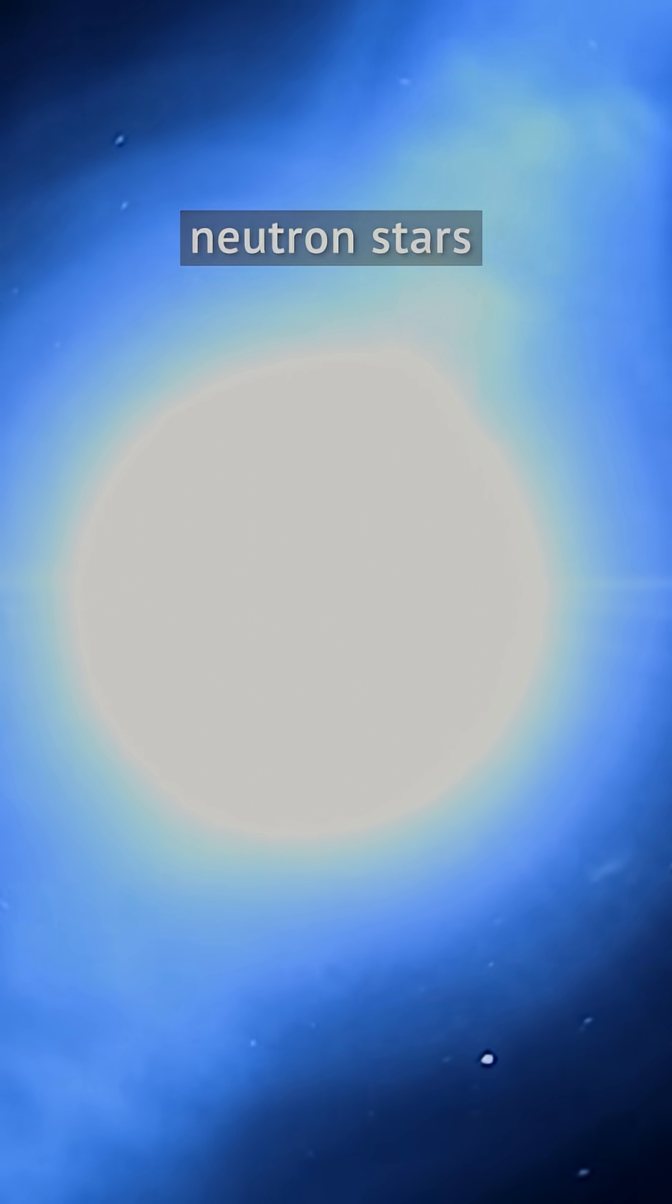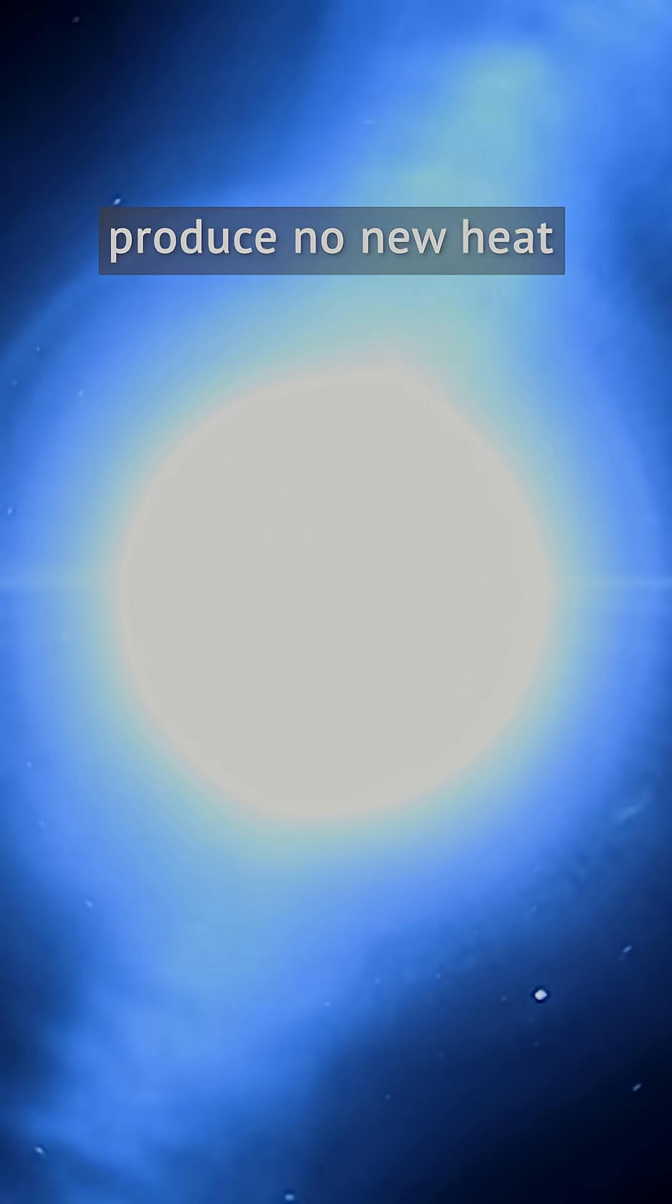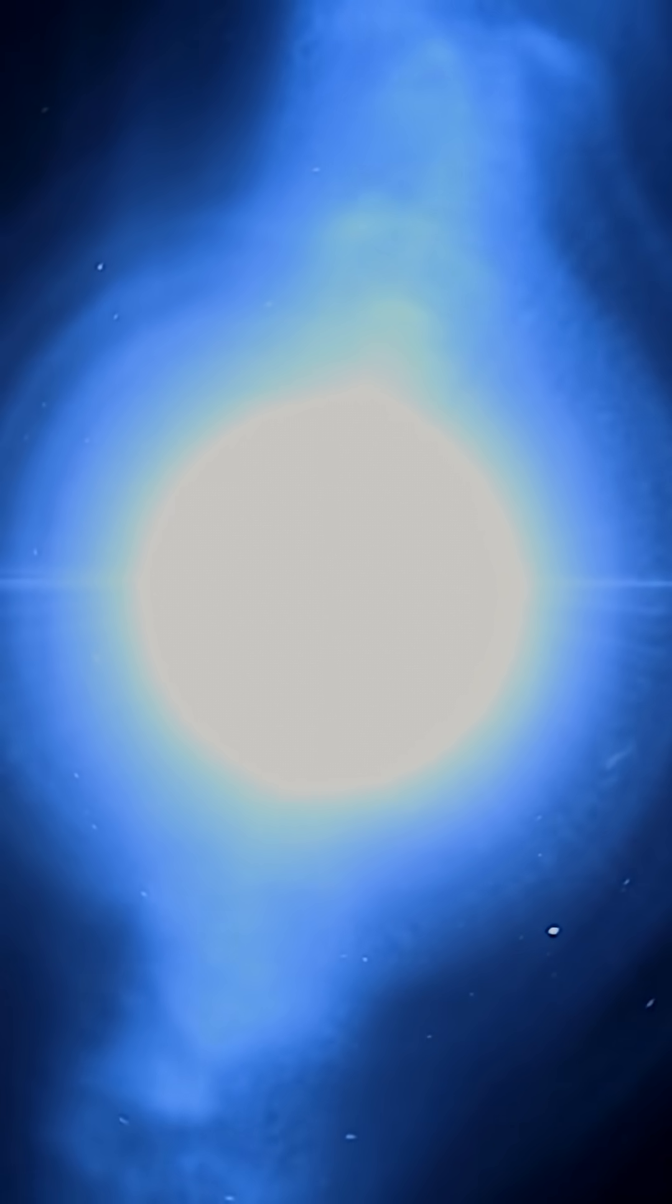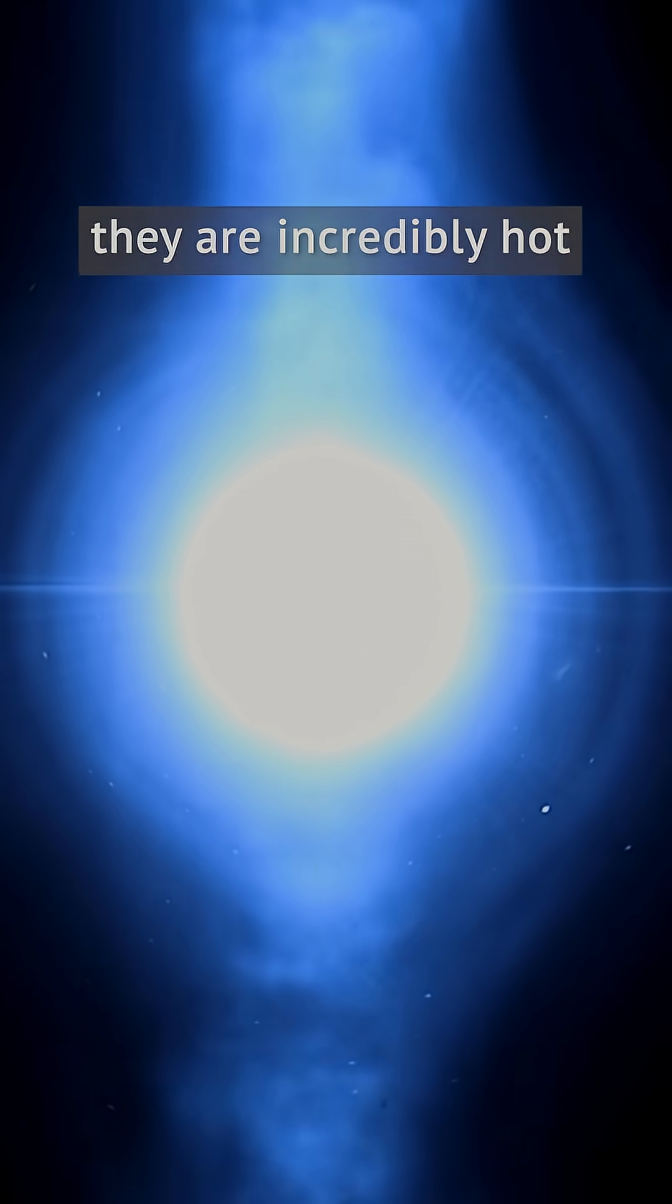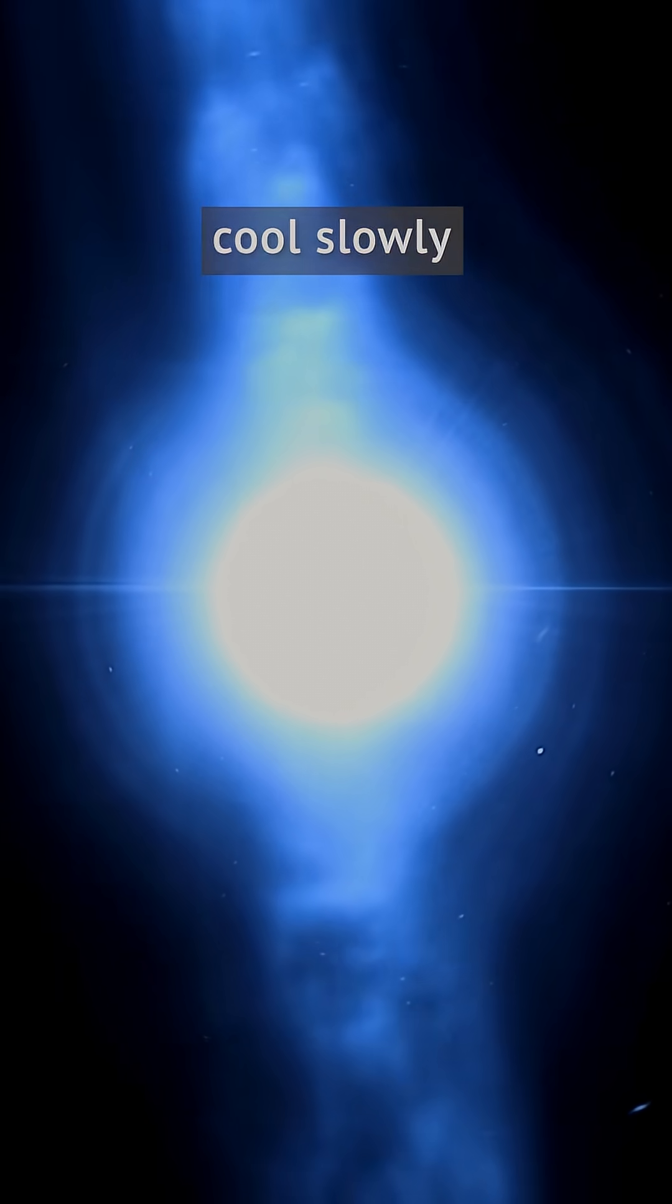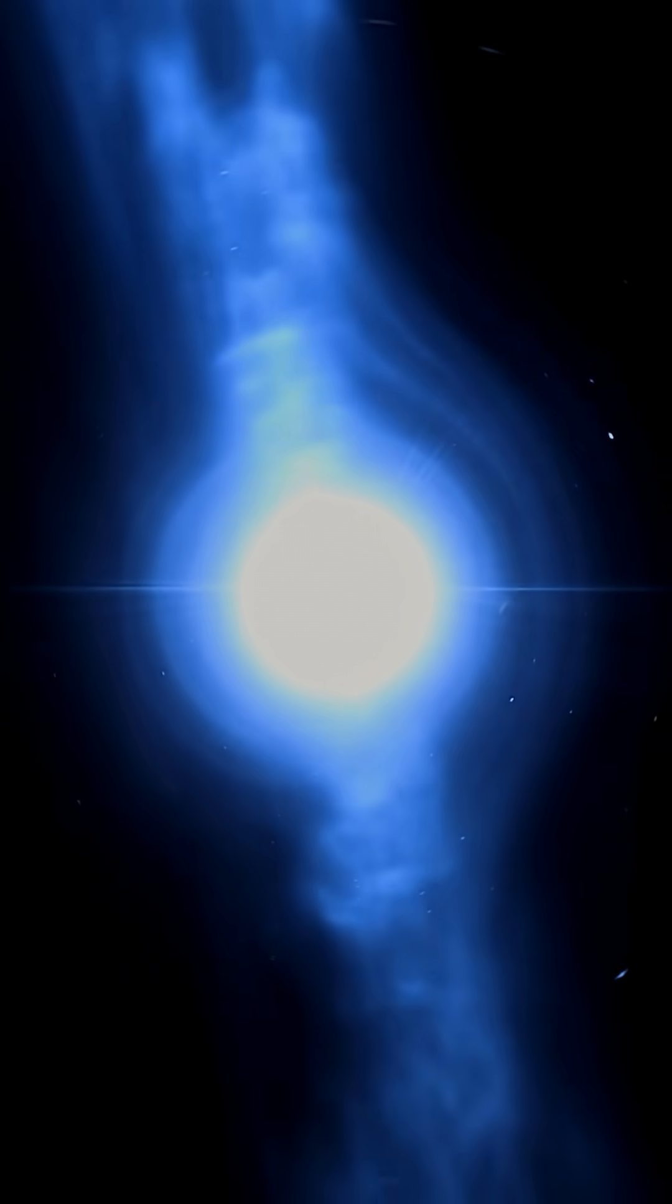Neutron stars produce no new heat. However, they are incredibly hot when they form and cool slowly.